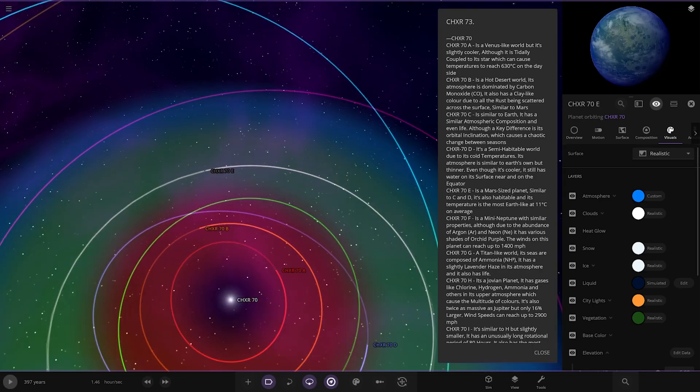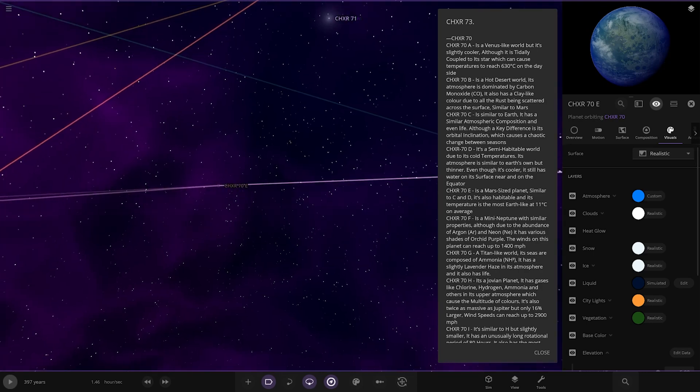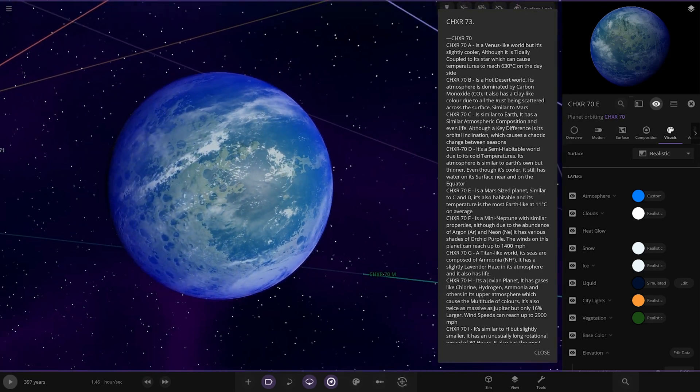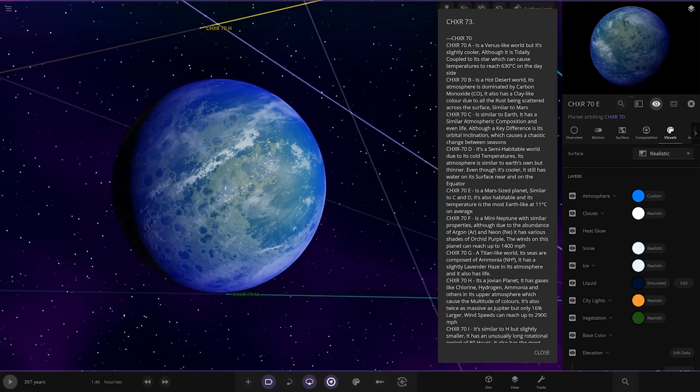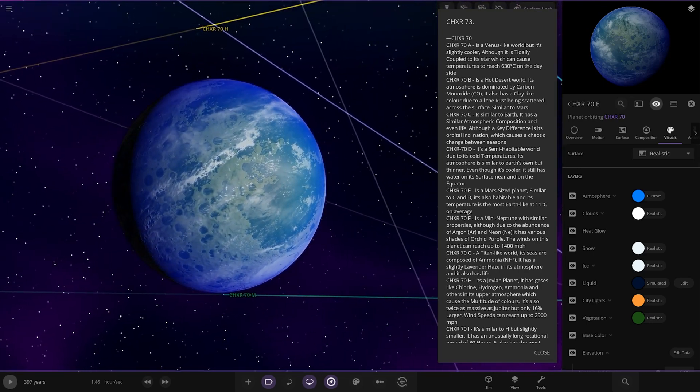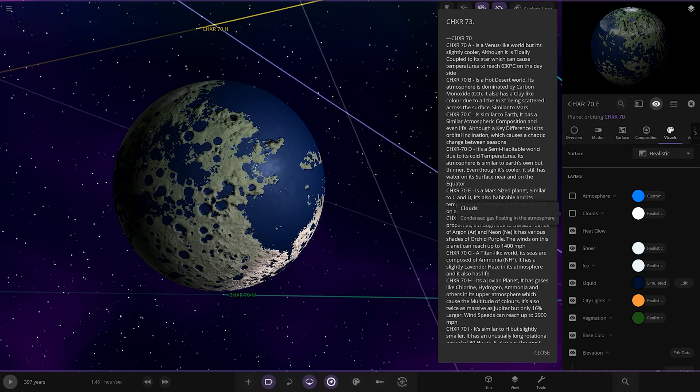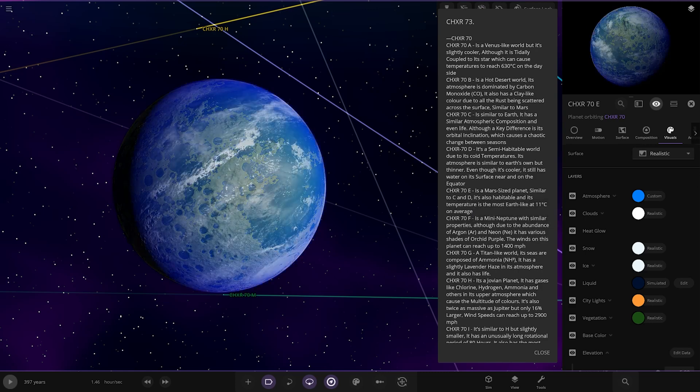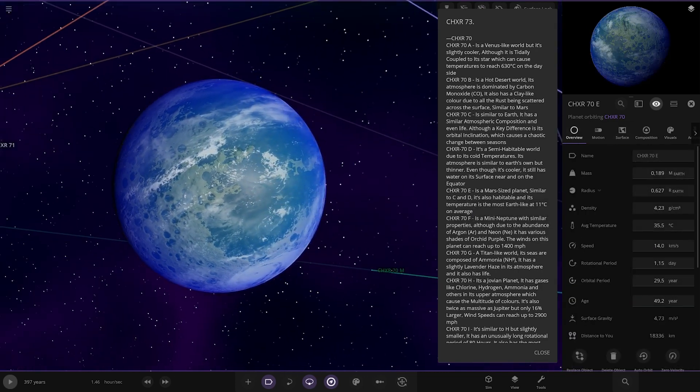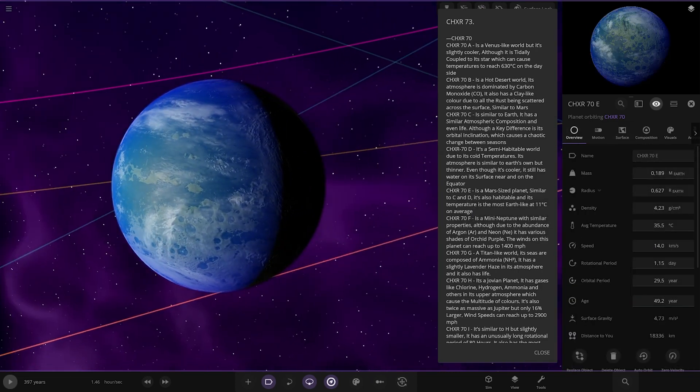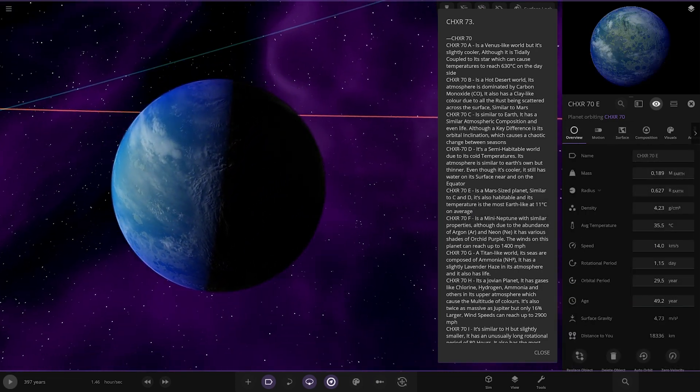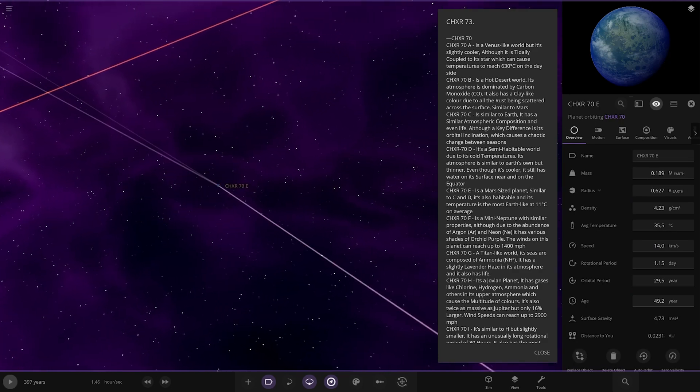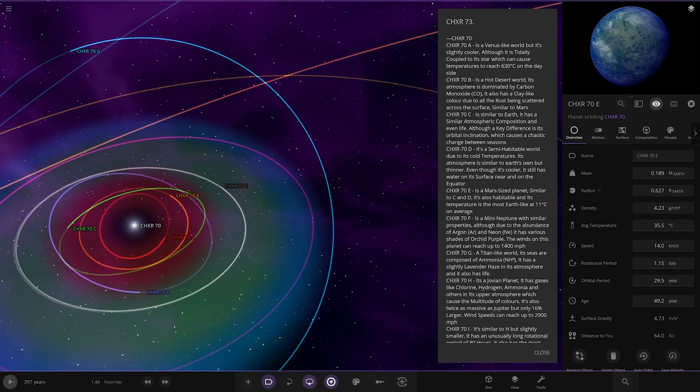Next up, we're heading to the E. Looking good. A Mars-sized planet. Similar to C and D. It's also habitable, and its temperature is the most Earth-like at 11 degrees Celsius on average. I always like the crater effect. They always look good. 35 degrees on this one, on average.